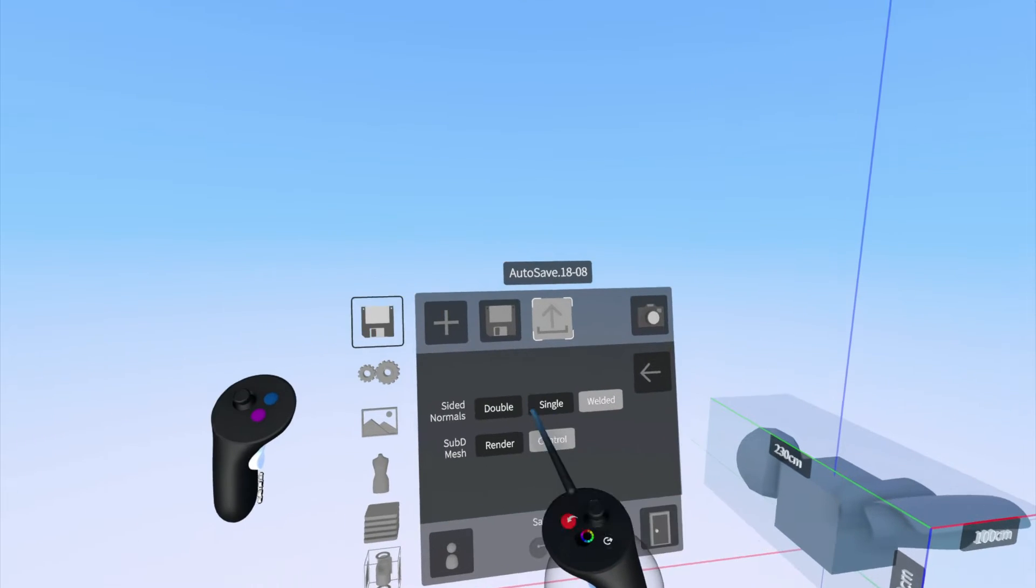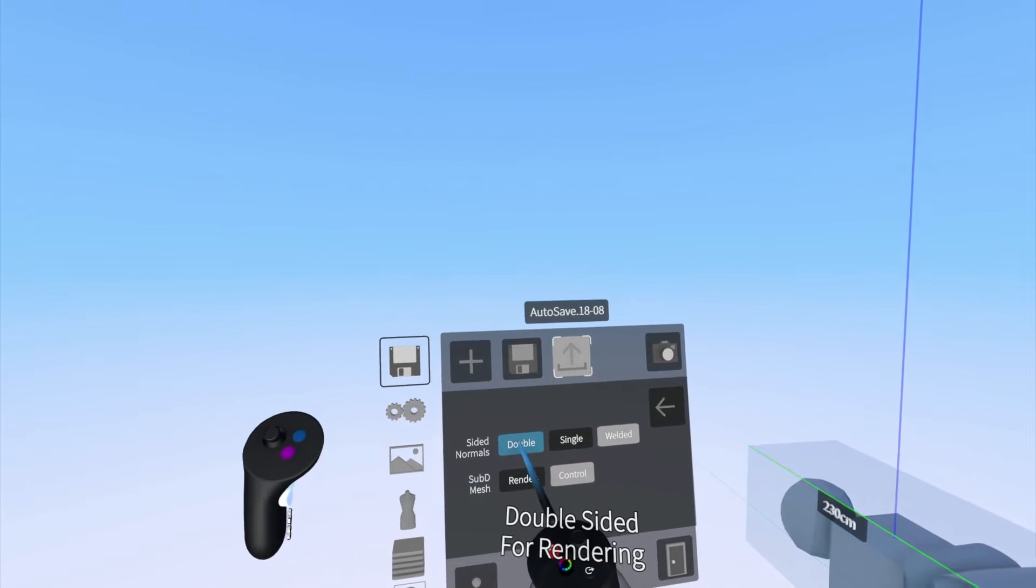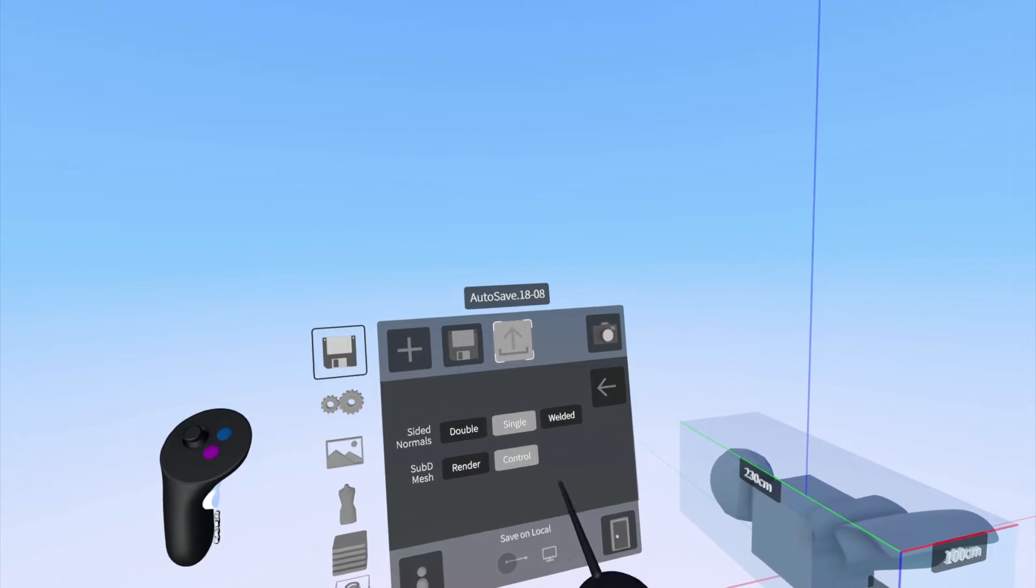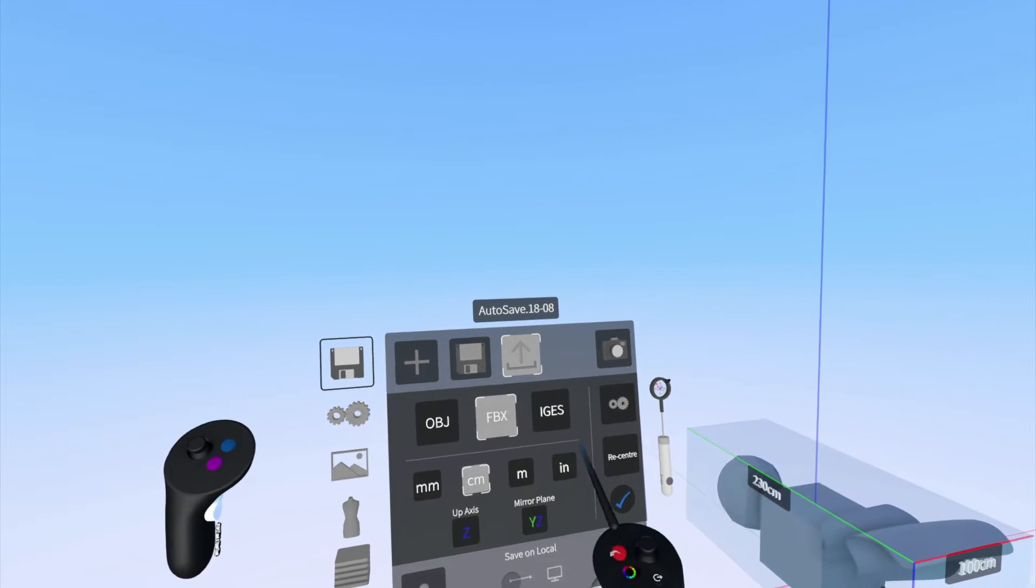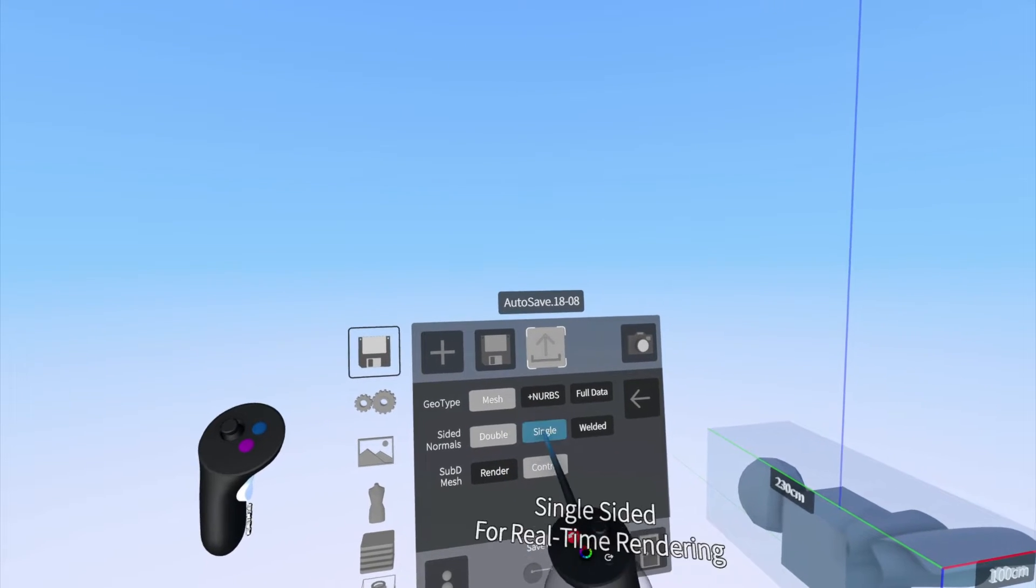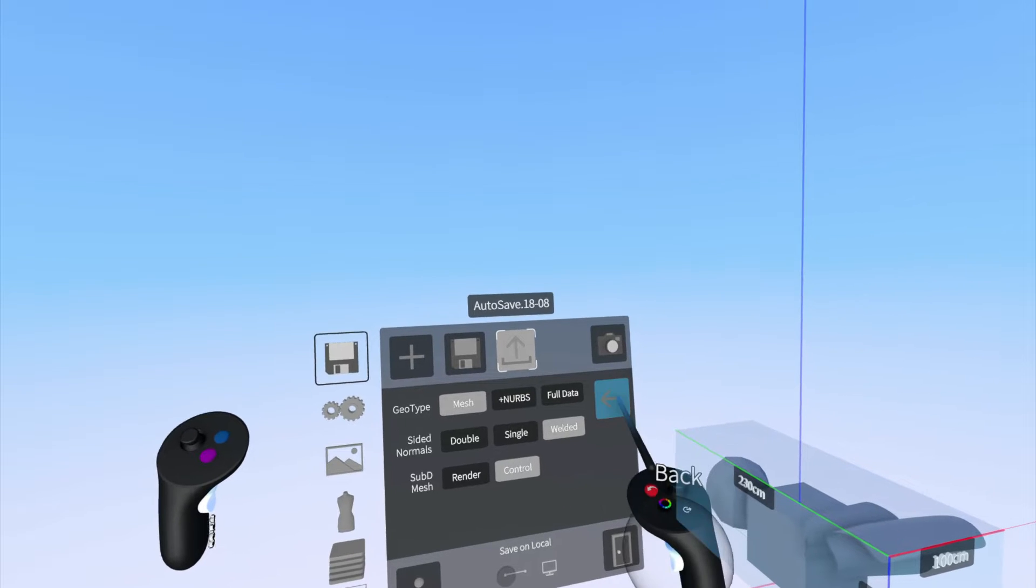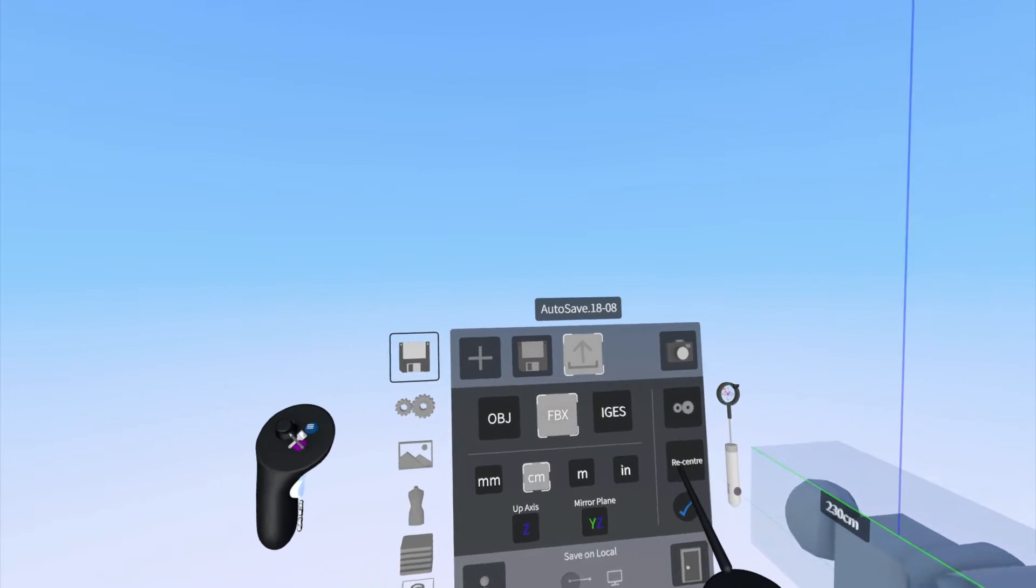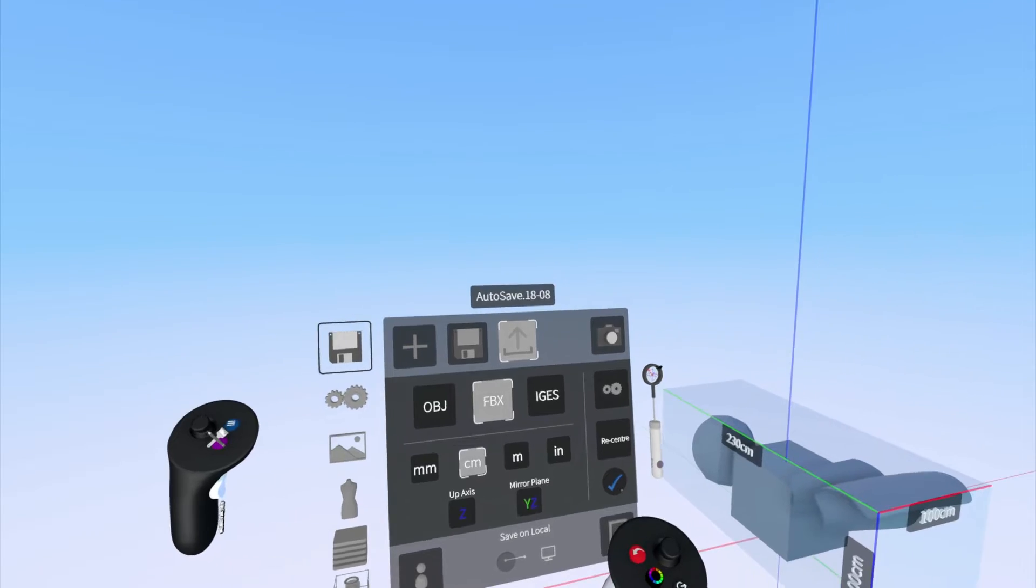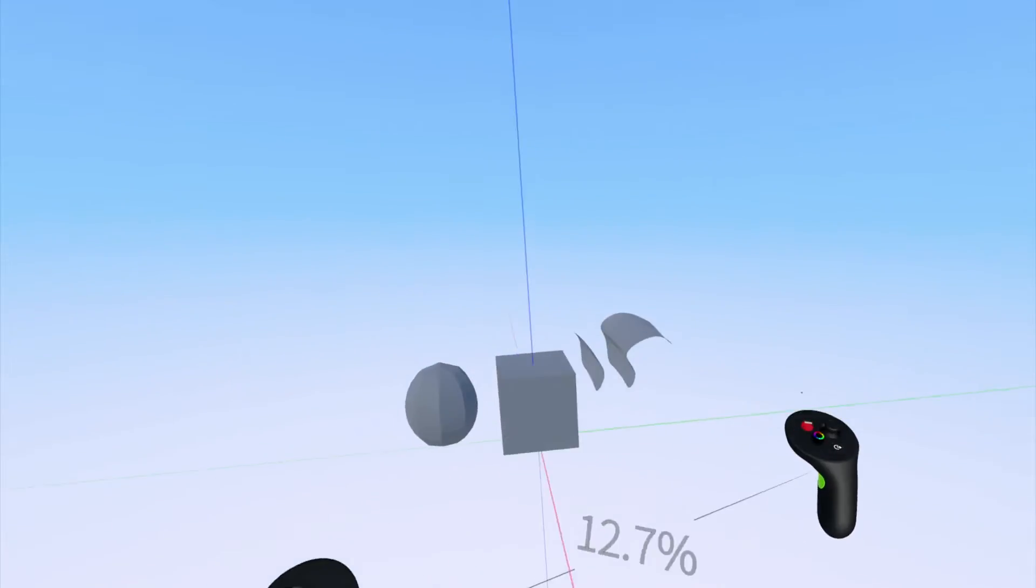When you go to export your file in either the OBJ format or FBX format, you can choose if the exported geometry has double-sided normals, single-sided normals, or welded normals, also known as welded vertices. We're going to talk about what all of this means, the differences between each setting, and how you can effectively use them in your workflow. To do this, we're going to use Blender.